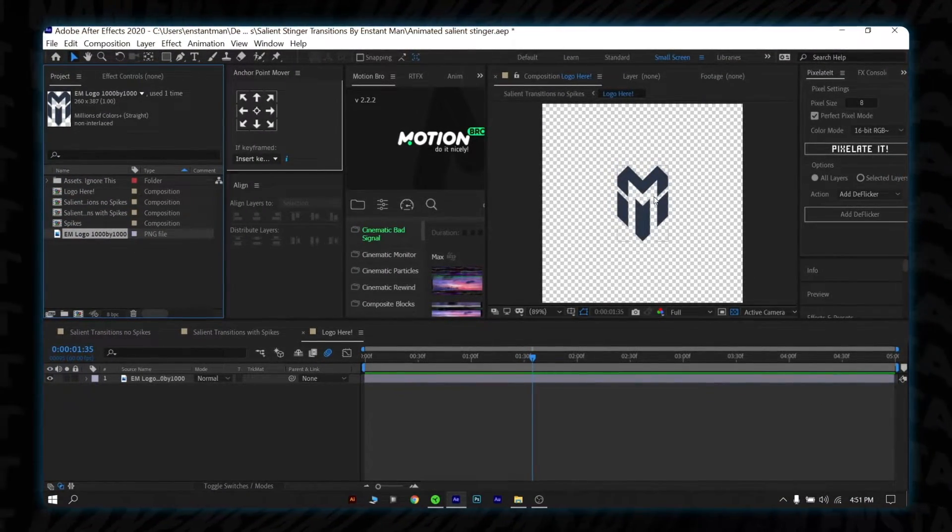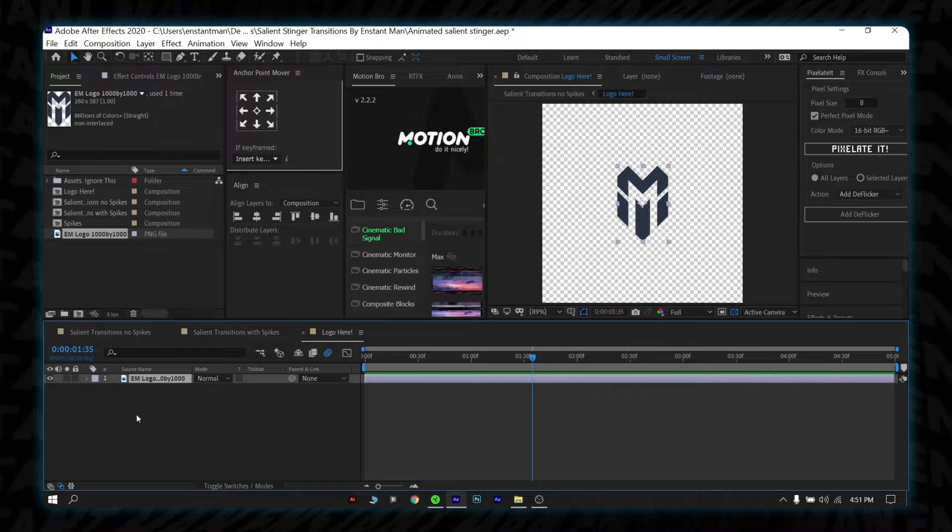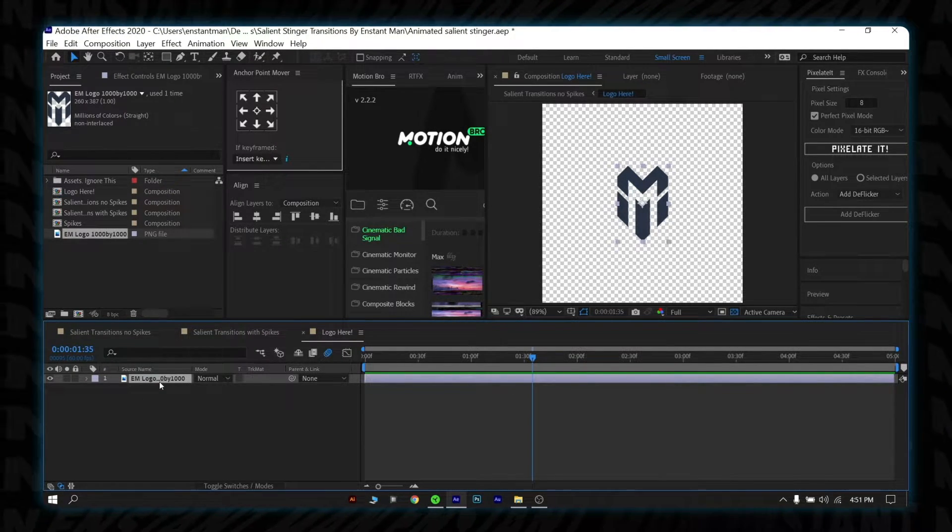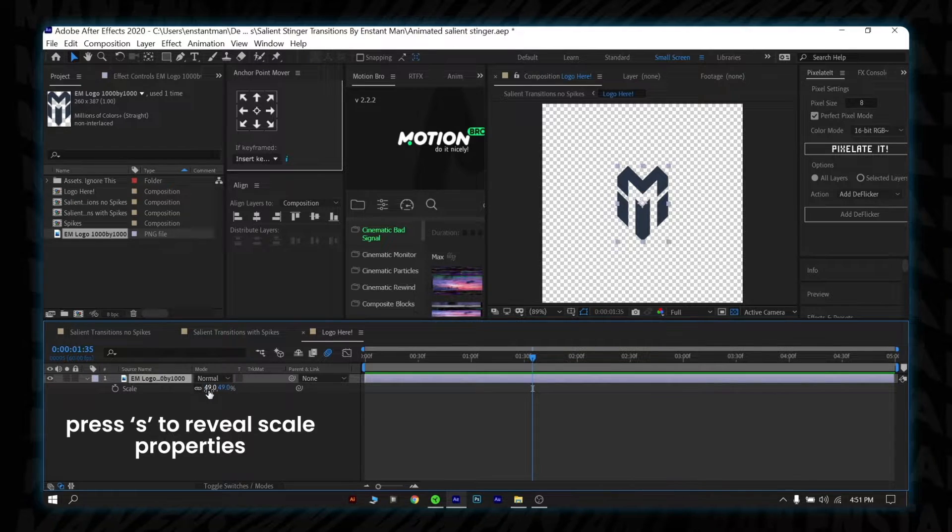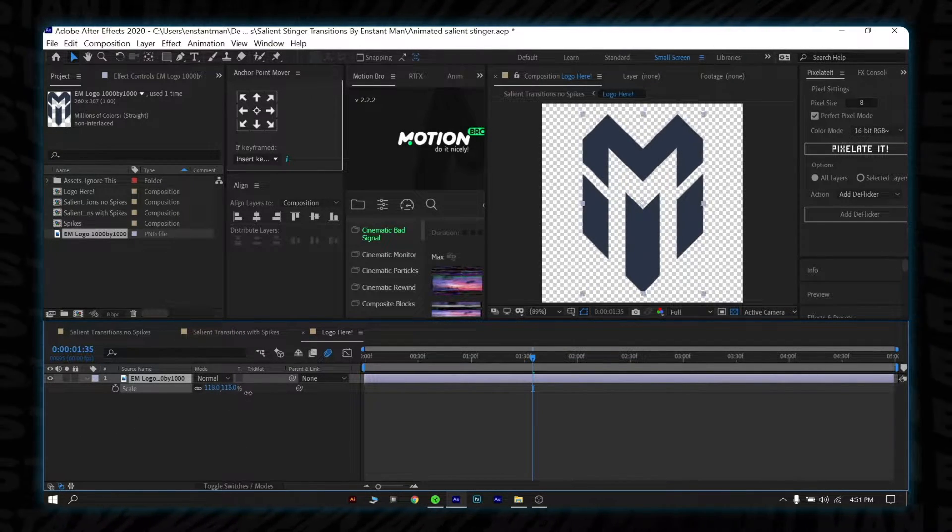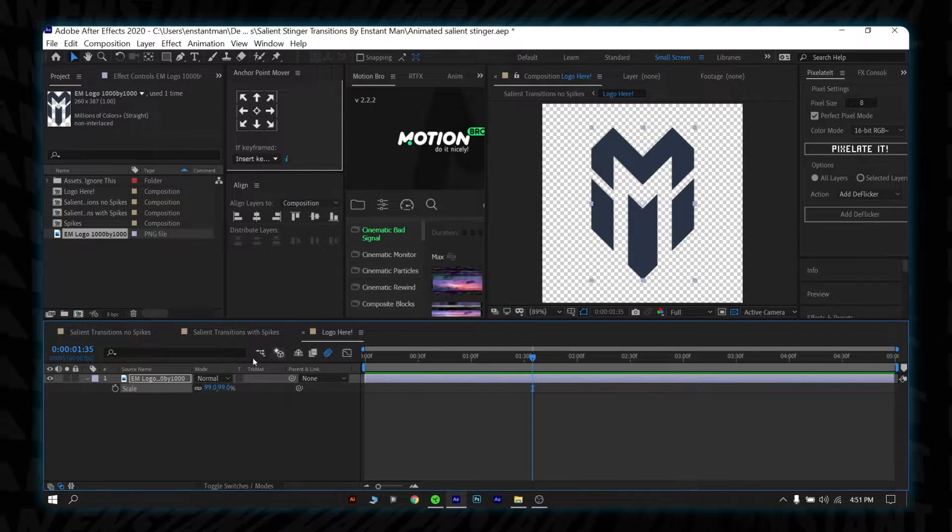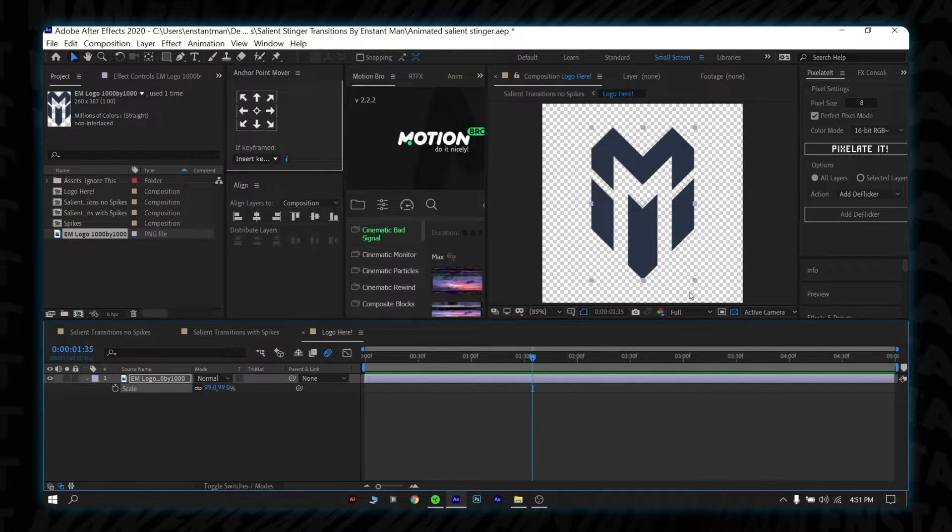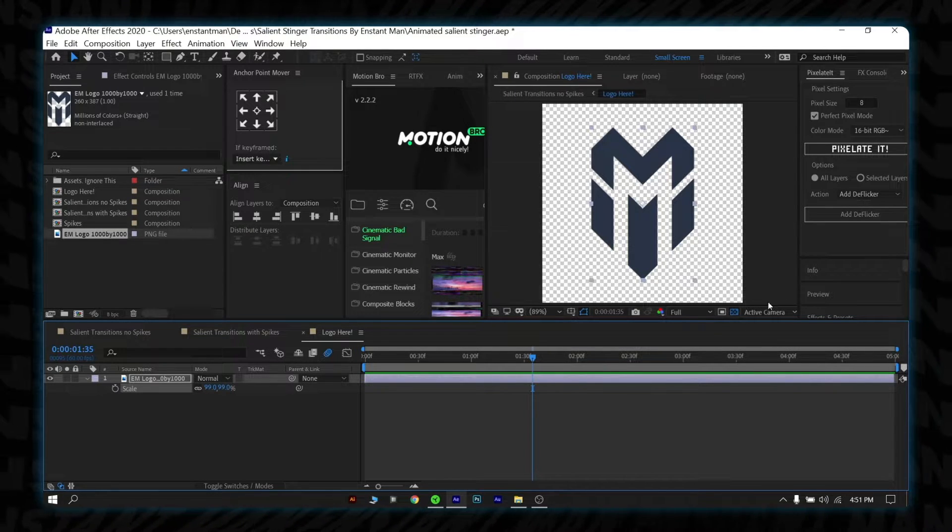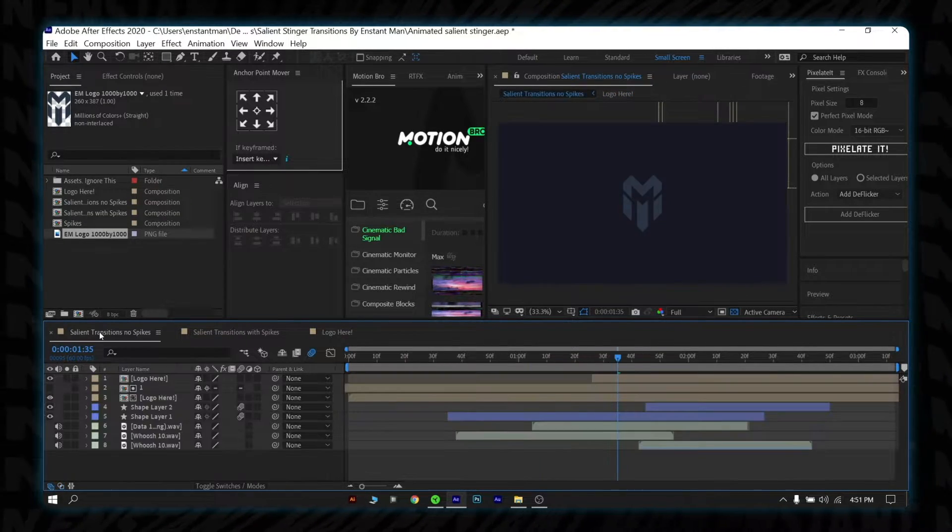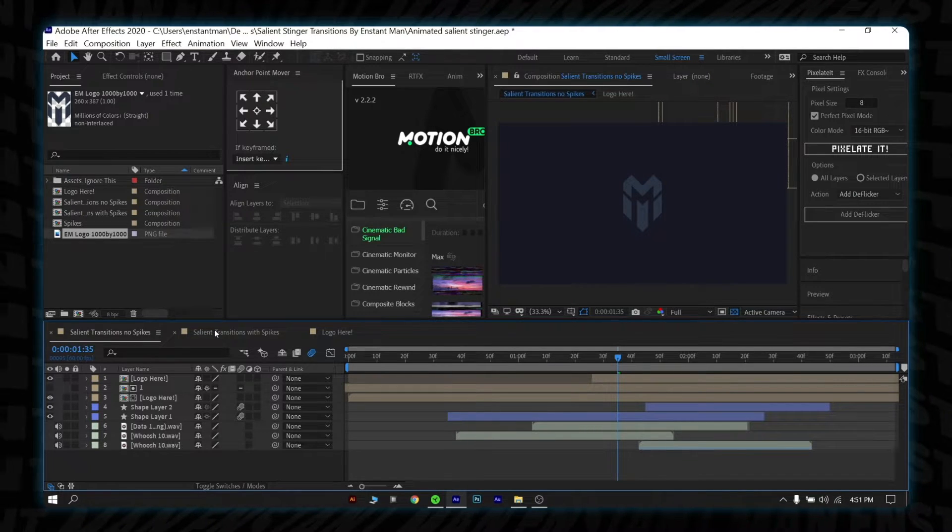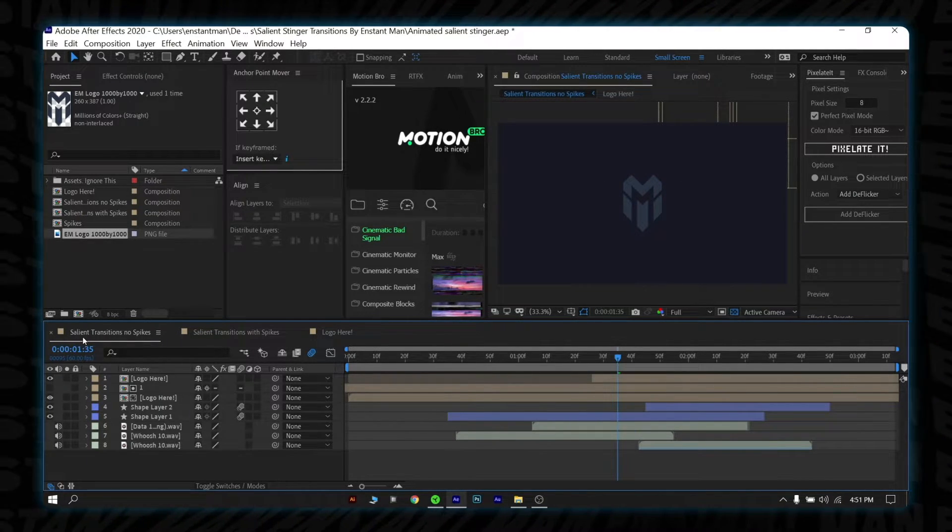If you want to scale up this logo, select the logo file in the logo here composition. Select the logo file and press S on your keyboard, then increase the scale by sliding or by giving a custom number. But please make sure your logo doesn't cut by the border, I mean the composition size. Congrats! Your logo has added to the transitions.